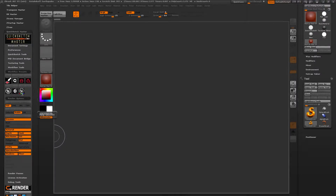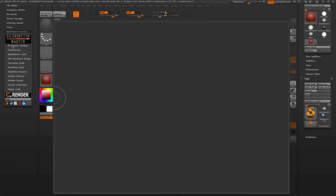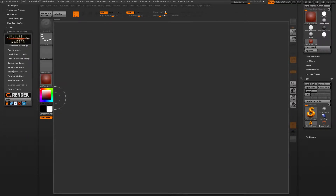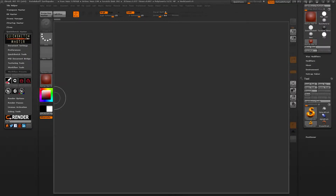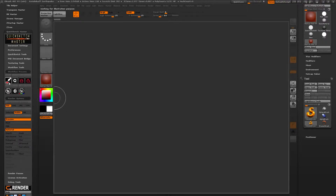Let me just reset the plugin. Here's the place you have presets for different types of workflows, and here is the setup for the render option. When you click here, it sets this up for you.